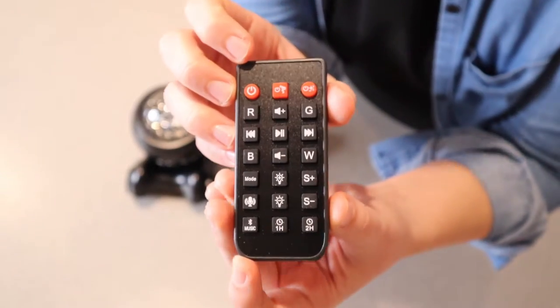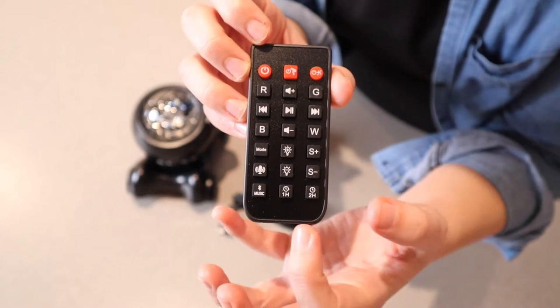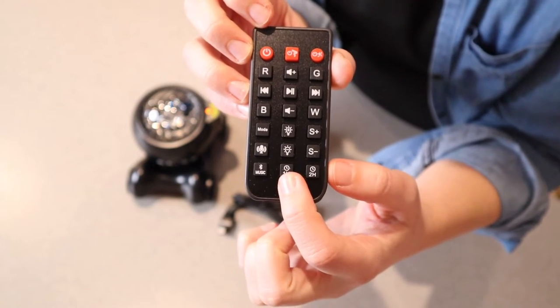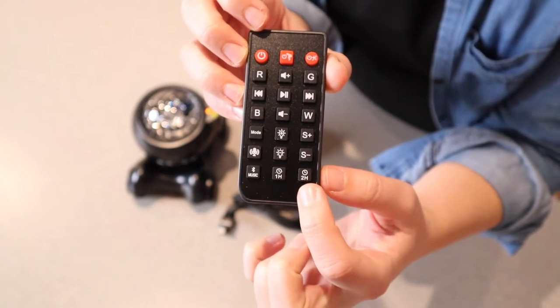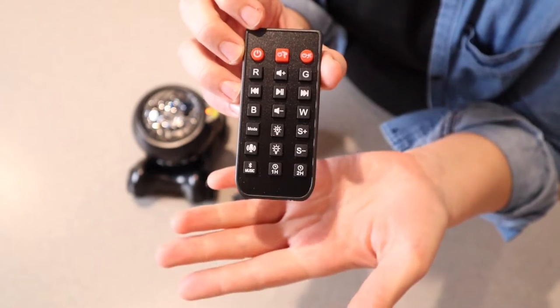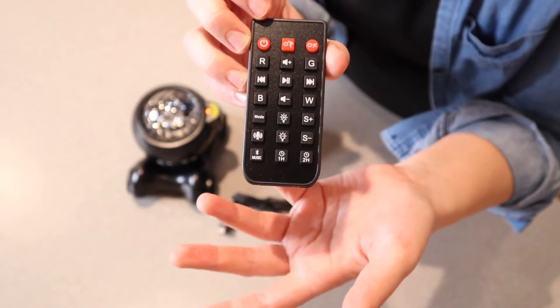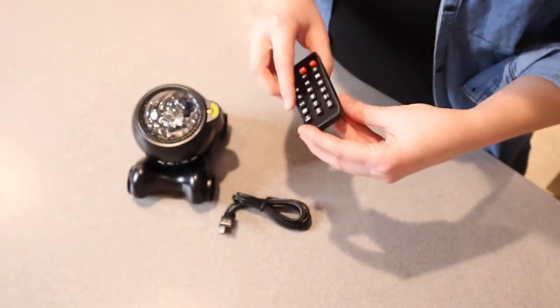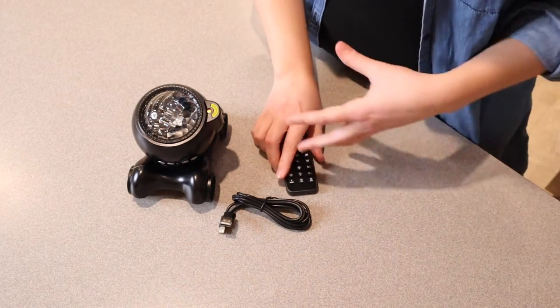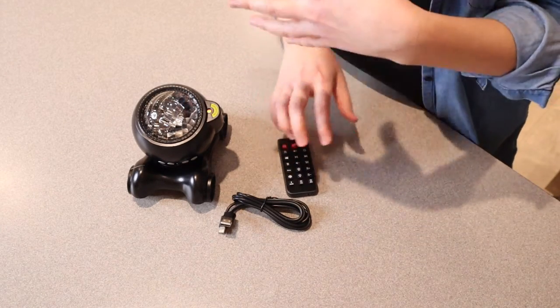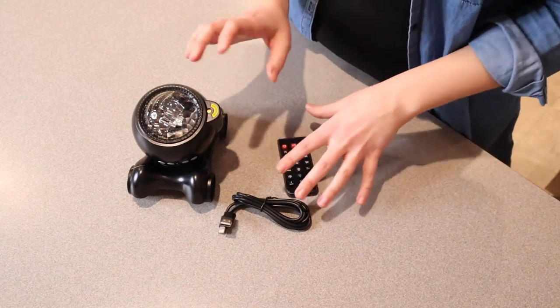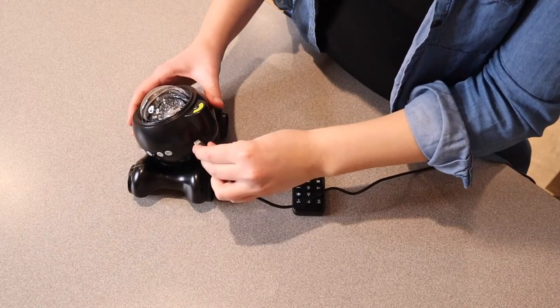Through the remote control, you can see there are many different options. You can set this as a one hour timer, a two hour timer, or if you leave it on, it will automatically turn off in four hours, which is nice for saving battery life. Overall, there are four different light speeds, four different brightness levels, and 16 different light effects in total. To use this, you need to have it plugged in.